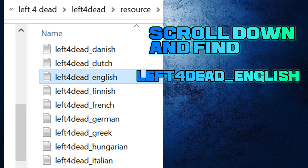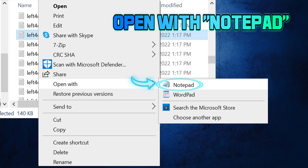Scroll down and find the Left 4 Dead English text file. Open with Notepad.